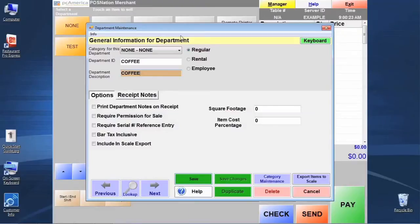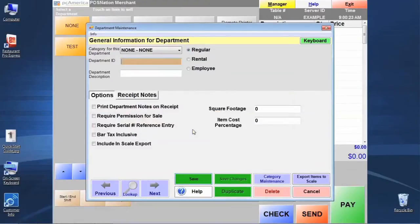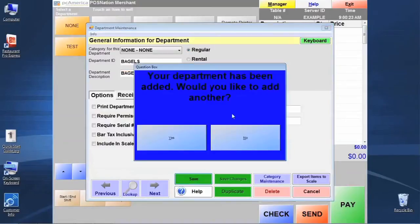Now that we've created our coffee department, we're going to click save. The system's going to ask if we want to create another department. We're going to go ahead and say yes, we're going to make another department here. And let's save that one as well.